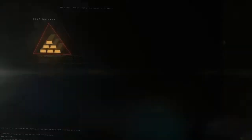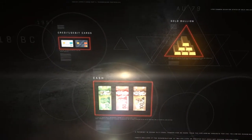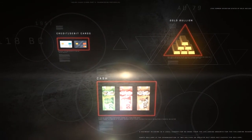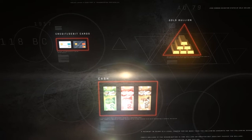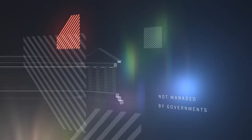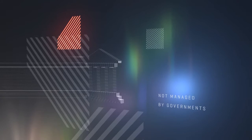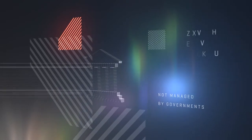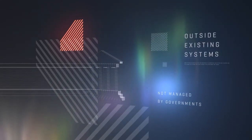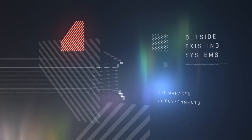But why go to the trouble of using cryptocurrencies? What's wrong with cash, debit, and credit? Some people are in favor of money that is not managed by governments, that functions outside of existing bank systems. A political statement.